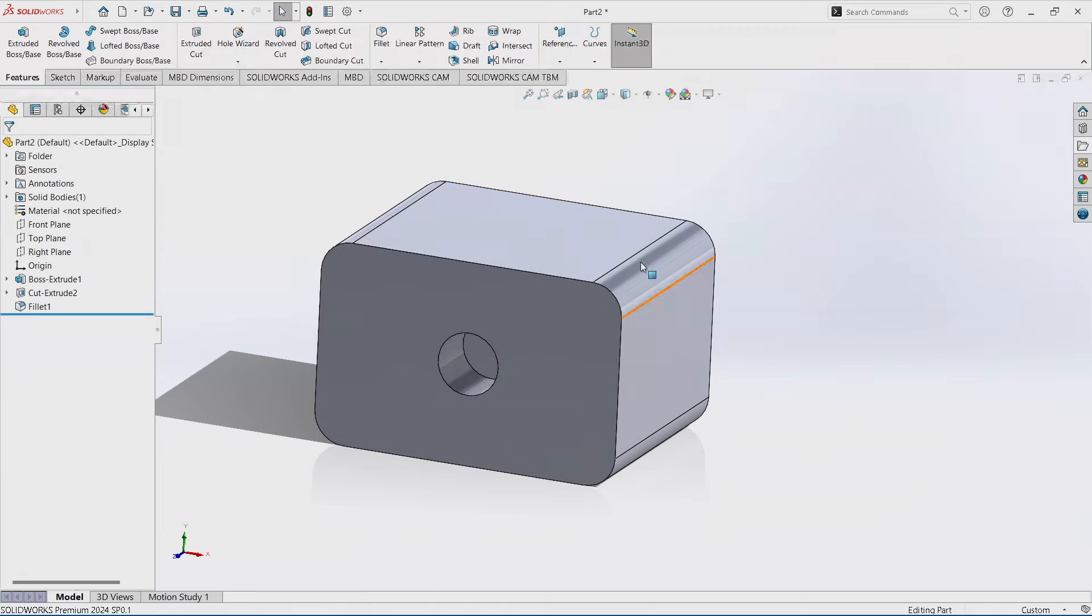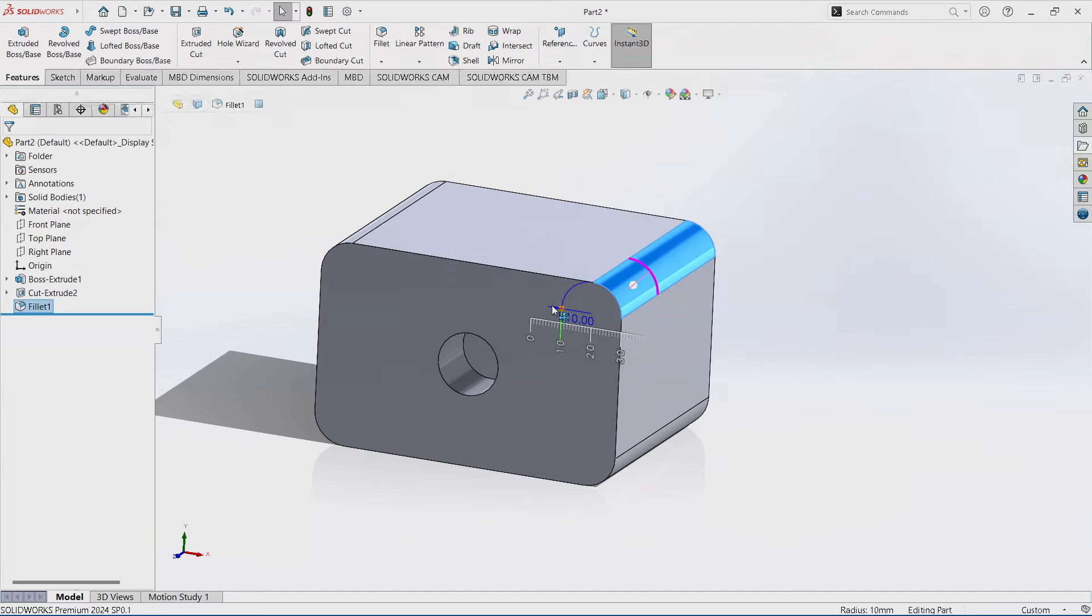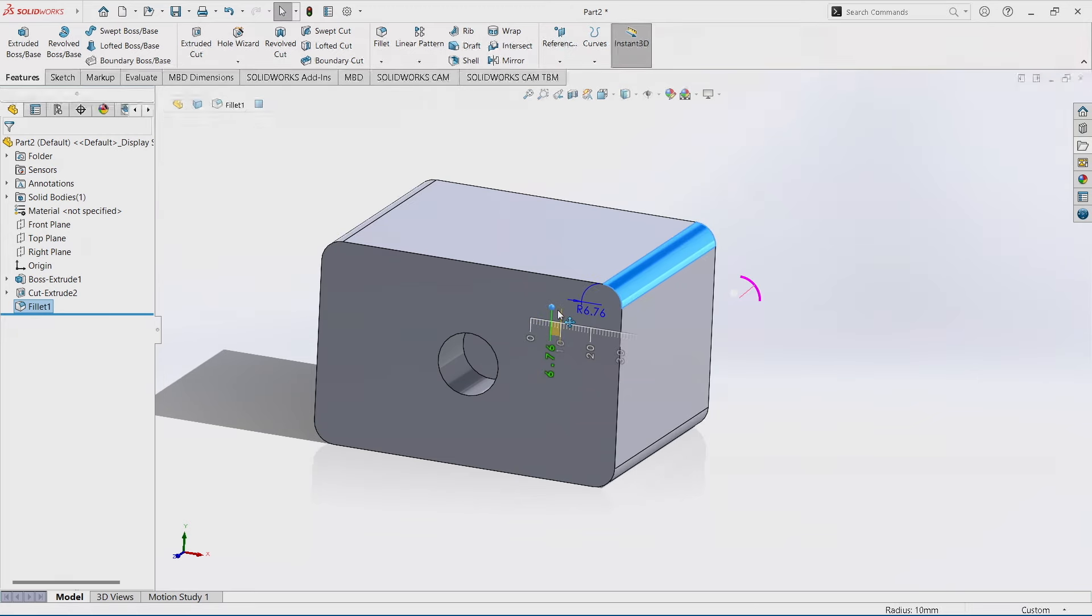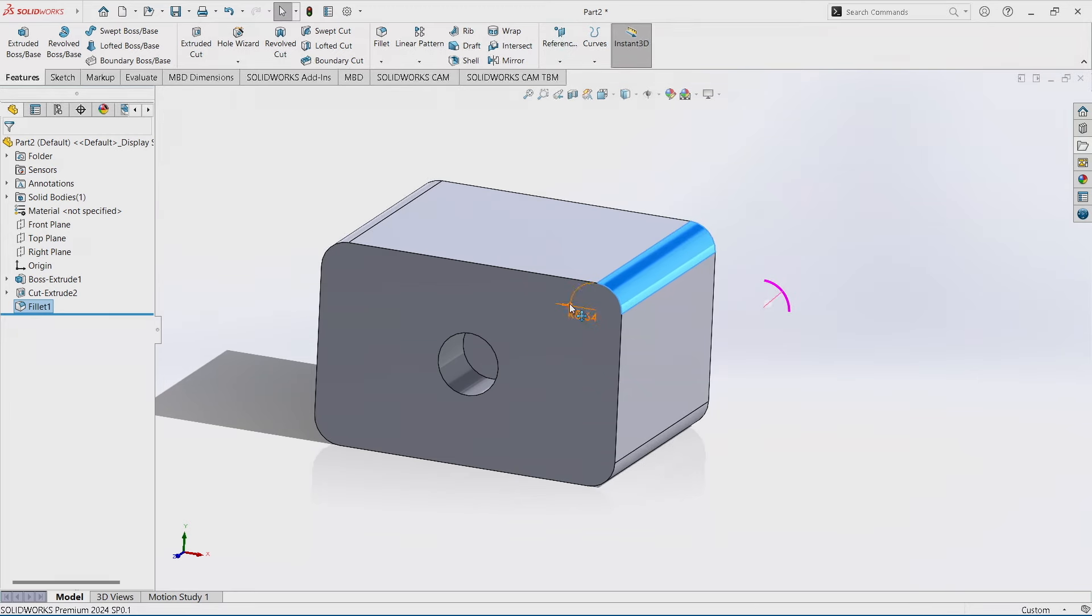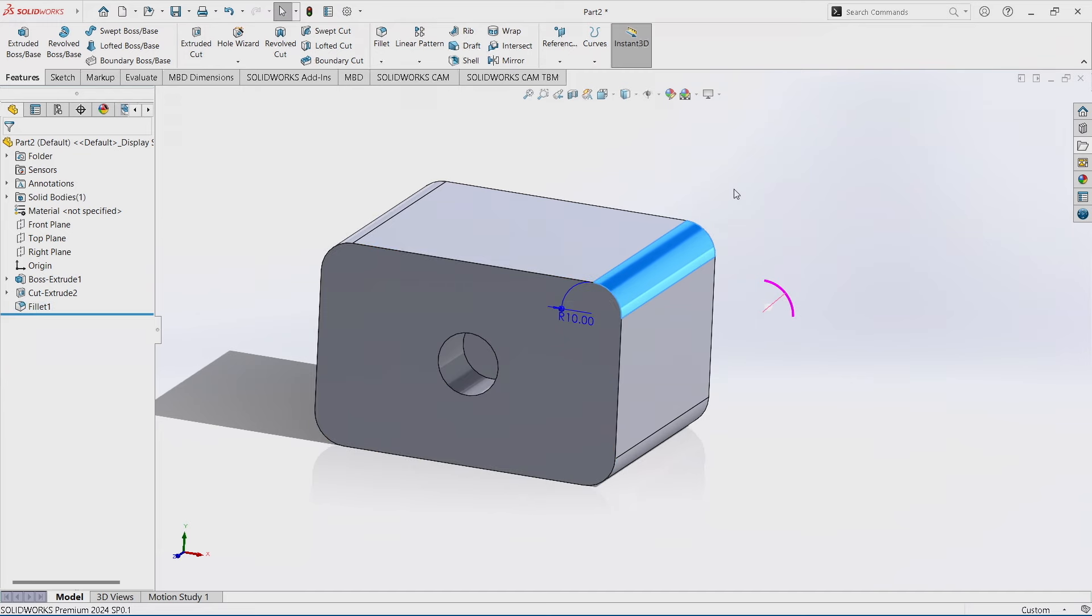And again you can do the same for your fillets. You can grab them, you can actually drag those and make them bigger and smaller. And again you always have that ability to just grab that little blue ball and adjust that dimension.